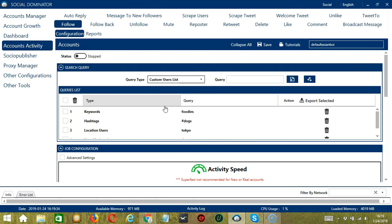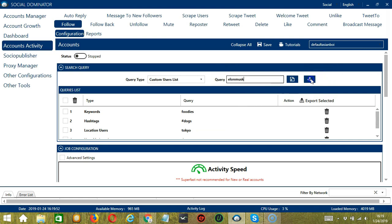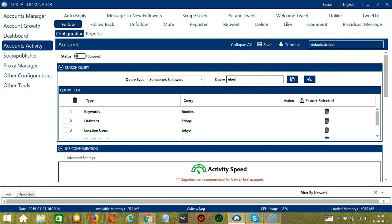Next is Custom Users List. You can search through specific profile link or username. For example, you can type Elon Musk and click Add Queries to the list. For someone's followers, let's input Elon Musk again, click Add, so the app will target Elon Musk's followers.